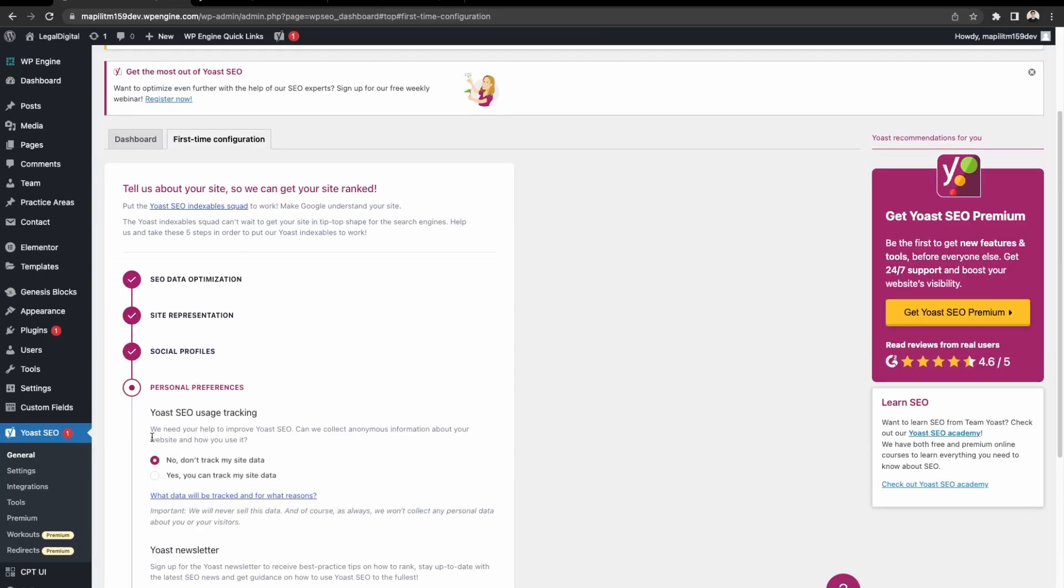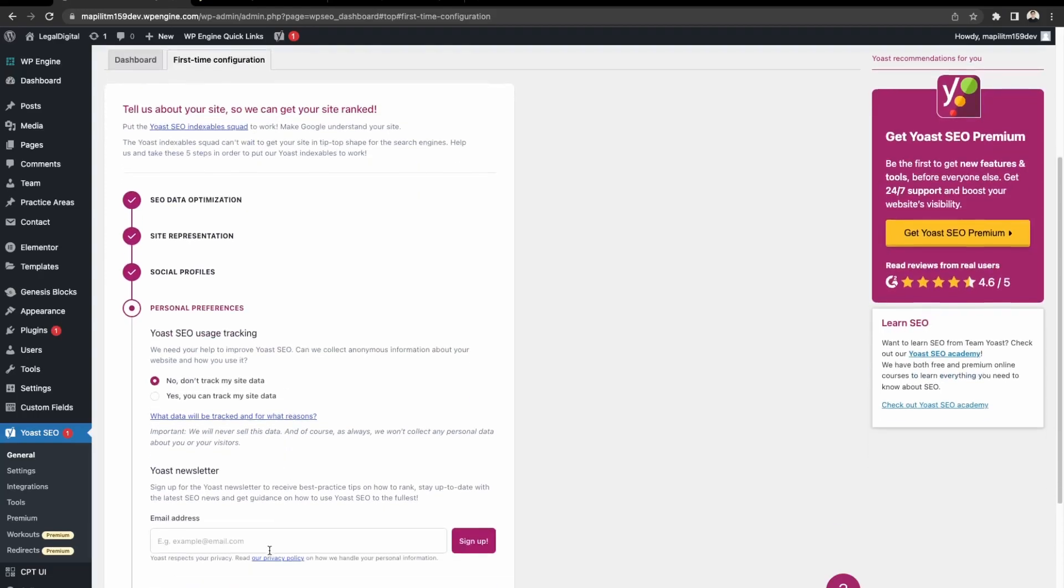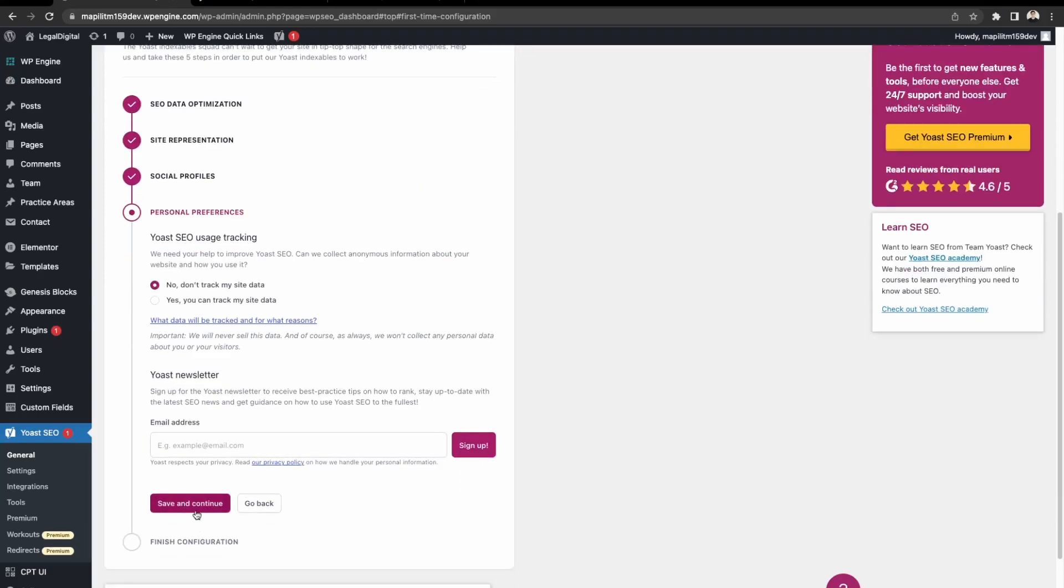Personal preferences. This is just about sharing your data with Yoast to improve their application and if you want to sign up for the newsletter. We can just save and continue.